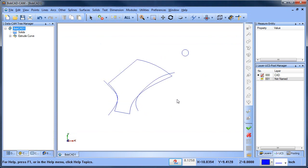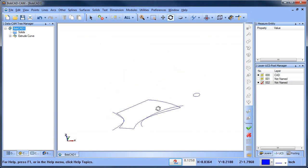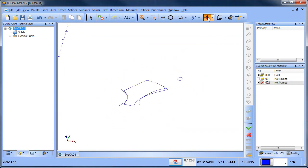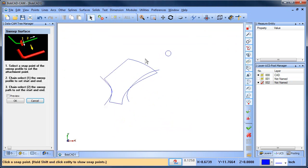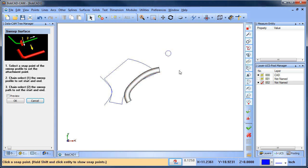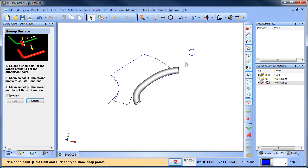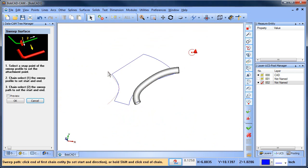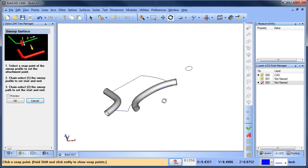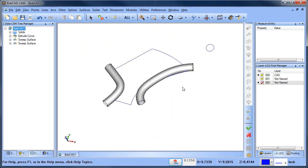Let's go ahead and create our swept surface. Create a new layer, make it active. We're going to do surface sweep. Shift left-click to grab the center point, shift left-click for the profile we want to sweep — and that gives us our radius. Now we're going to do this again: shift left-click for the center, shift left-click for the profile, shift left-click for the profile. And that gives us our other one right there.